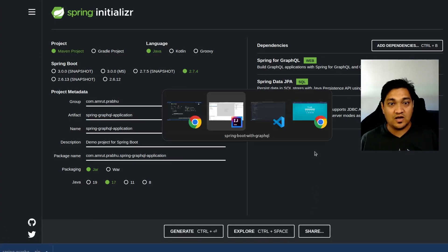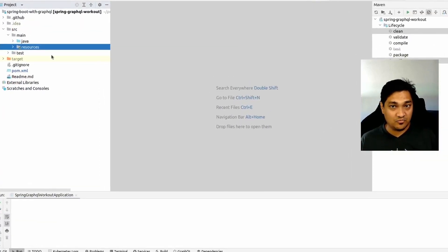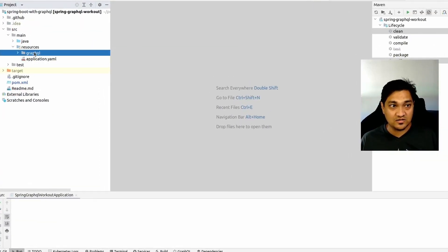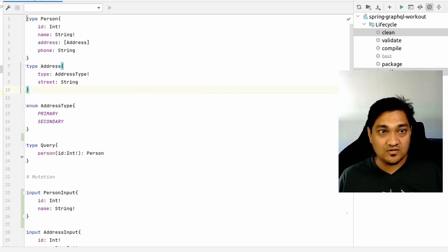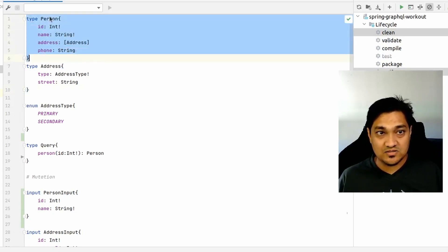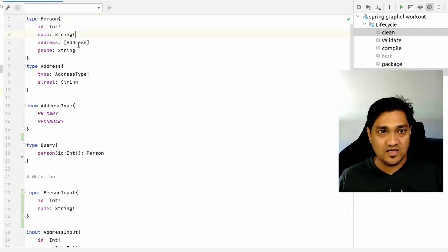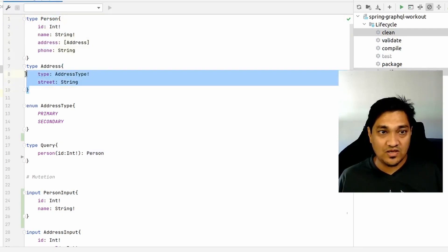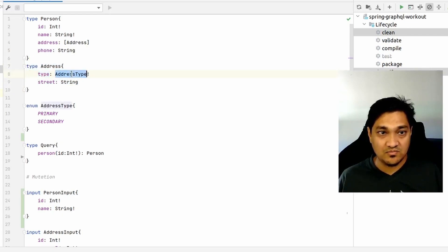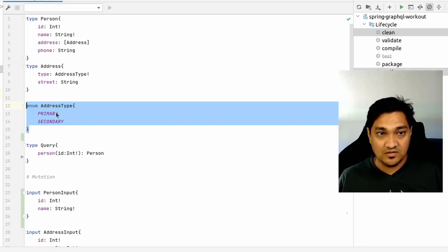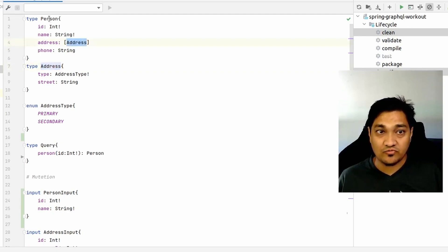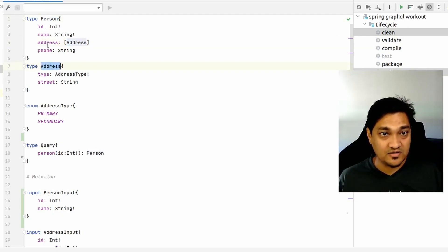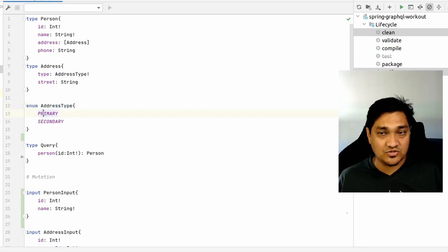I already have this project created and populated with code. Let's look at the GraphQL schema first. We define a type 'Person' which has an id, a name, an address, and a phone. Then we have an 'Address' type with a street field of type String. The address type references an enum, and this Address is a nested type of Person.